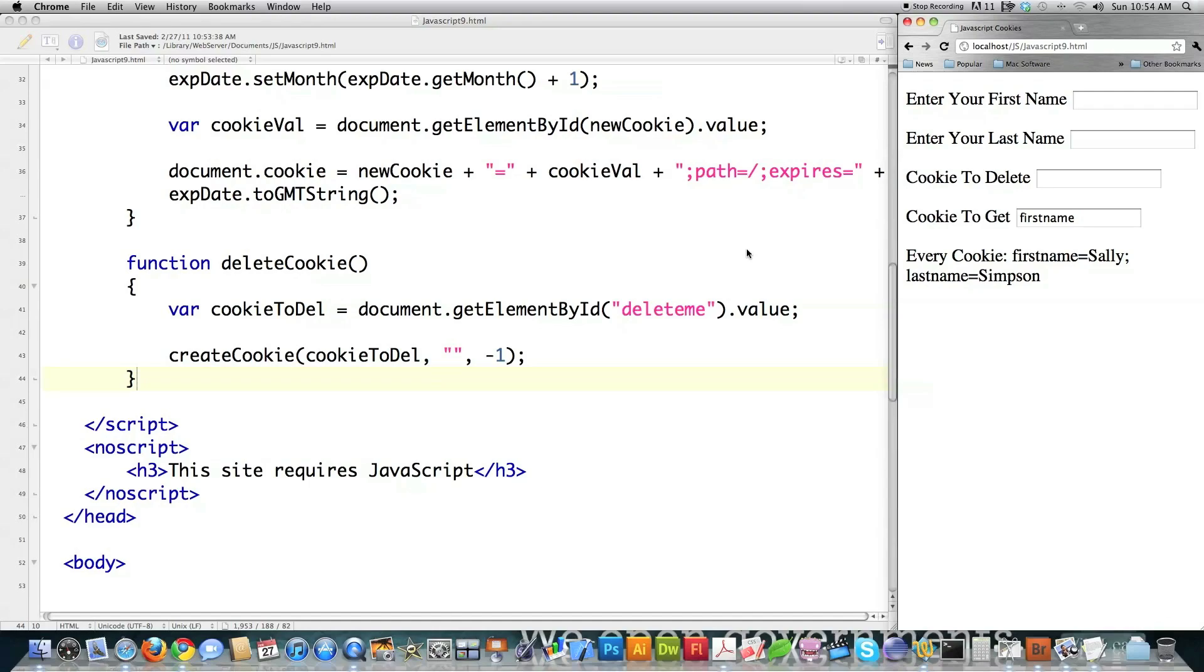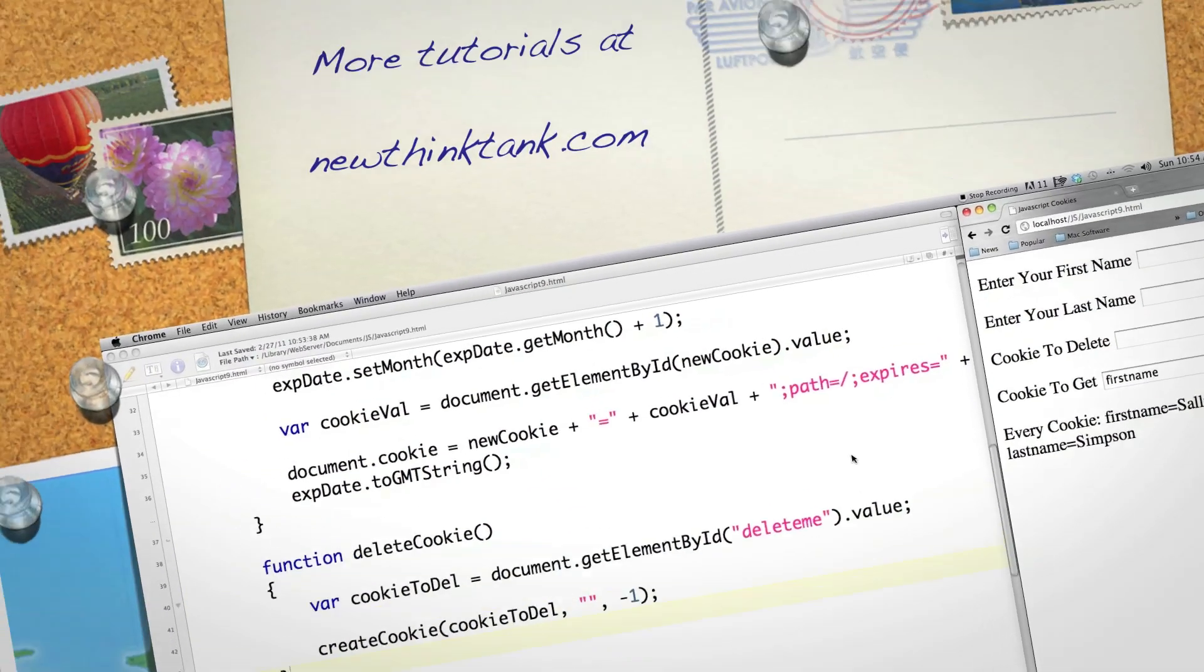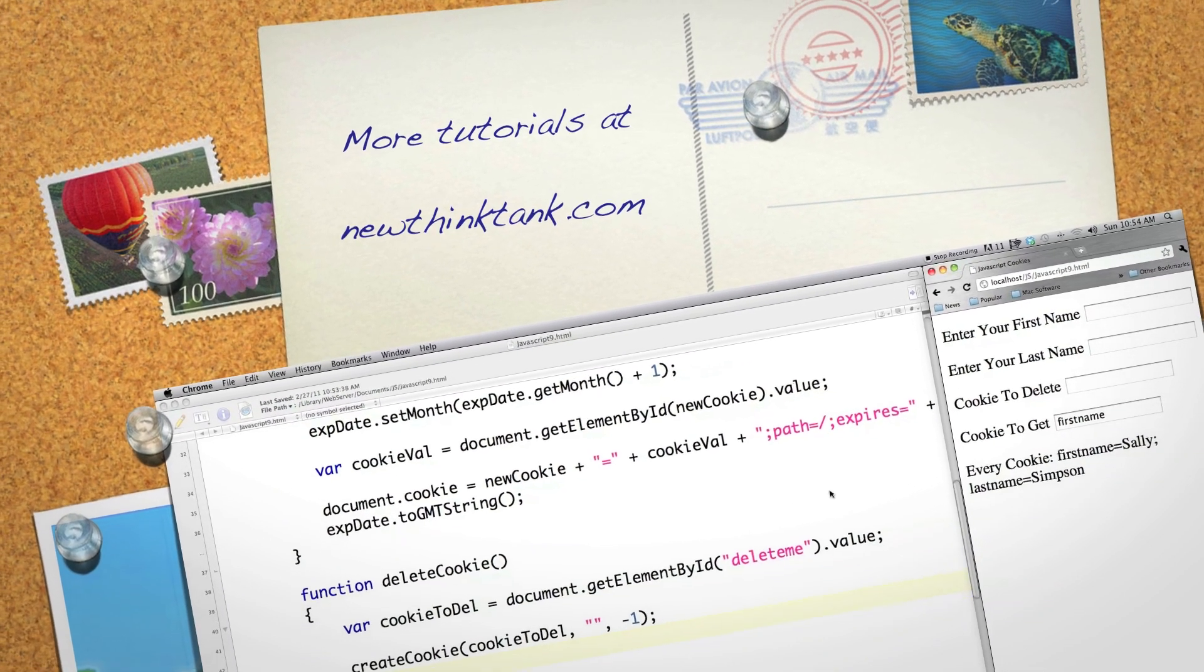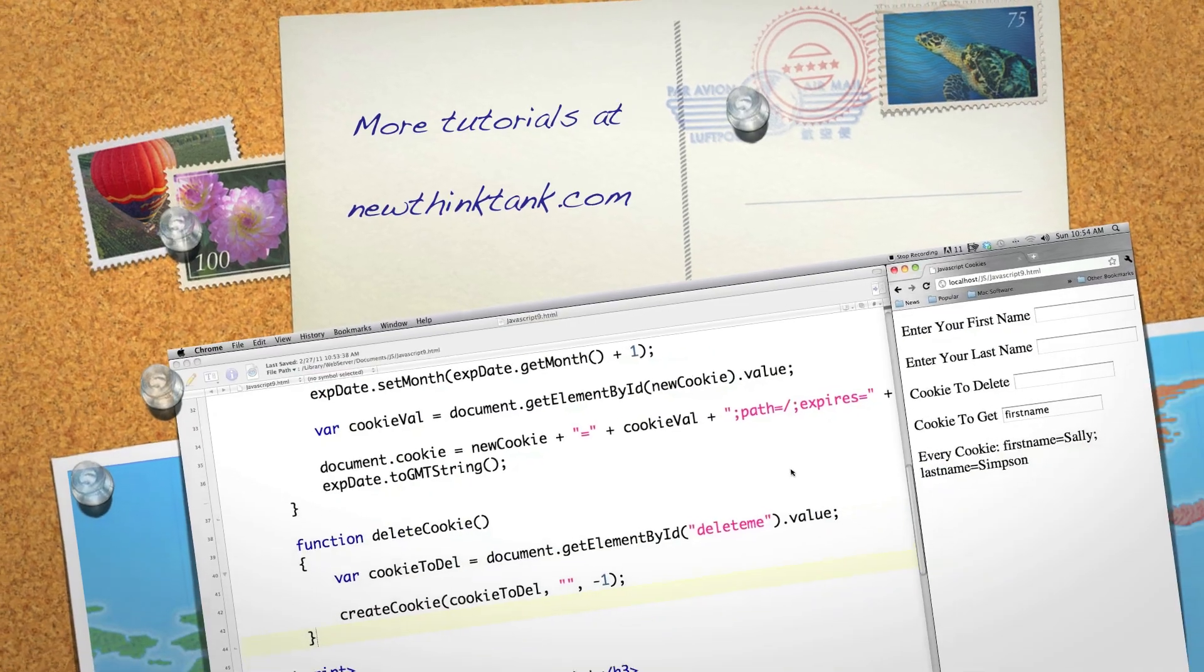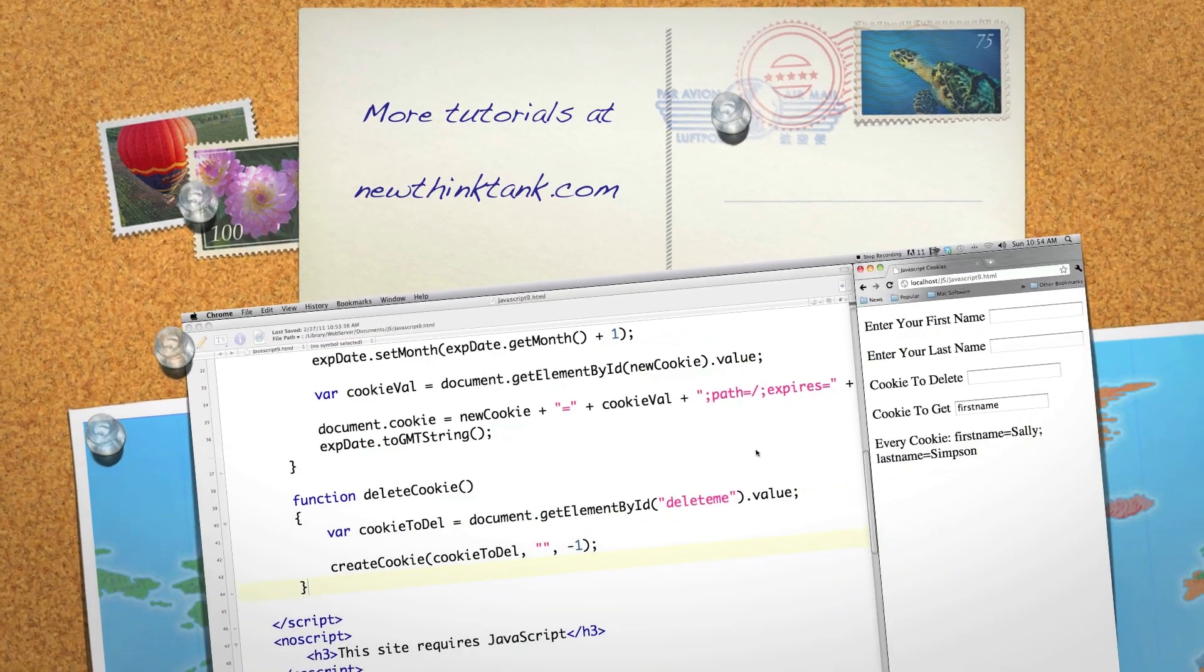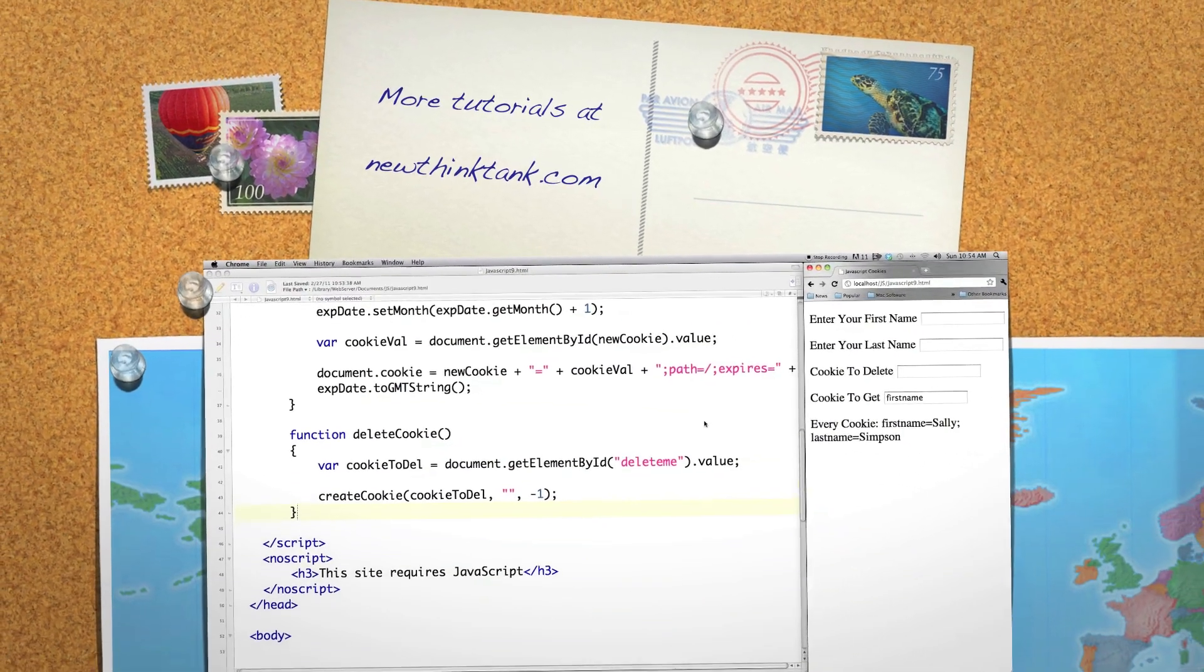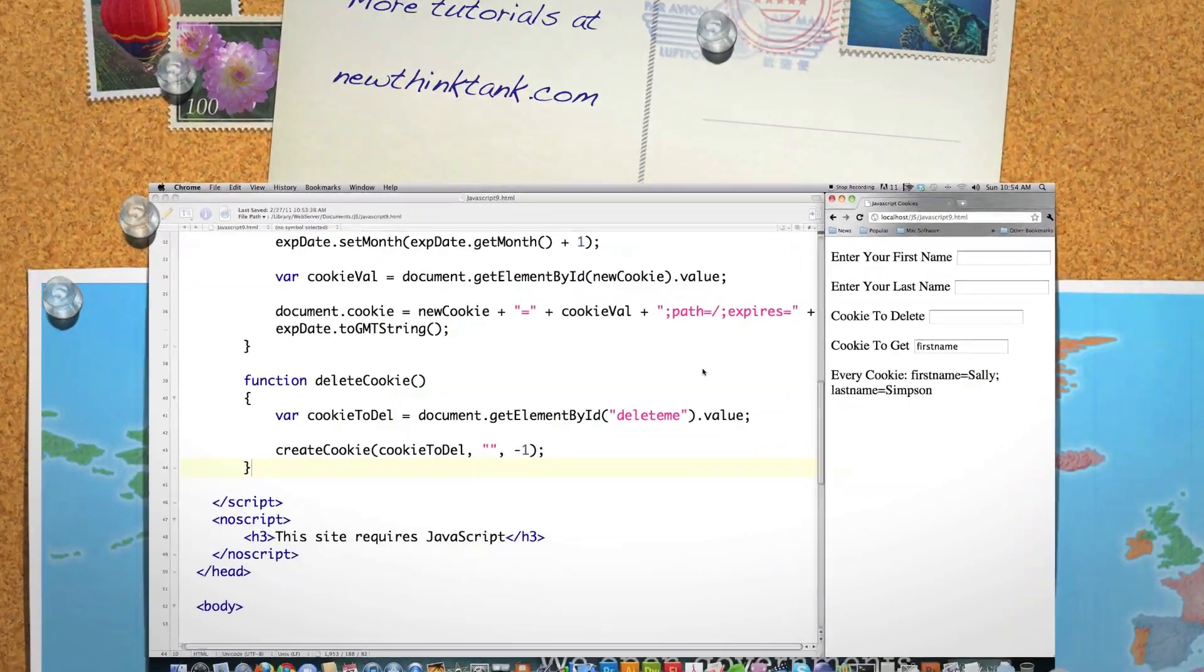So there is a ton of different ways to use cookies. Up next, because of immense demand, I'm going to start showing you how to build interfaces using JavaScript and CSS. Till next time.